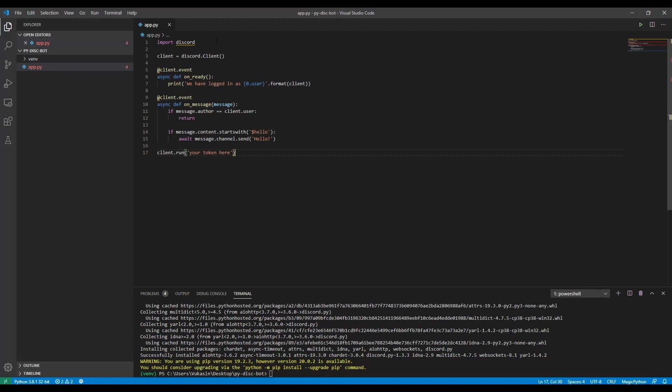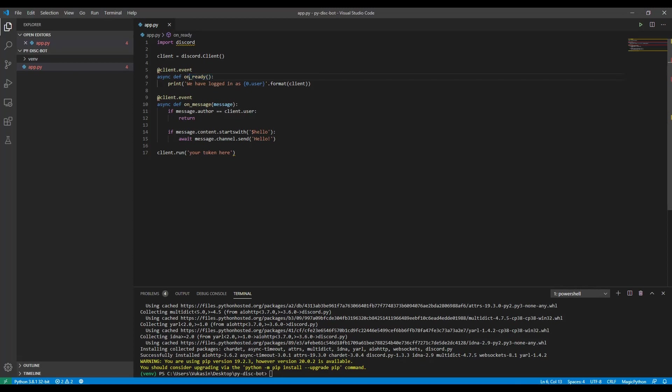So line by line, this imports the package. This initializes a new client, as in a new bot. Client.event is a decorator. And then the function we define below it is an event function. There's a certain amount of them. One of them is on_ready. There's on_connect, on_disconnect, etc. On_message. On_ready is the one that gets fired whenever the user, as in the client, as in the bot we create, gets connected, is online. This will get fired.